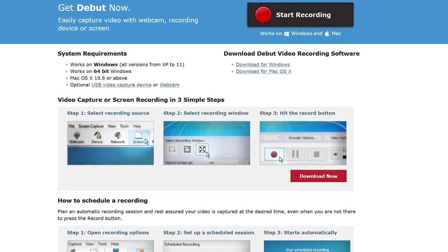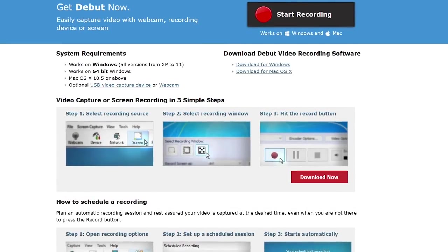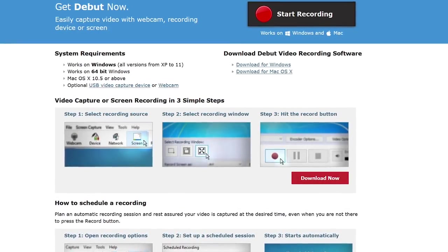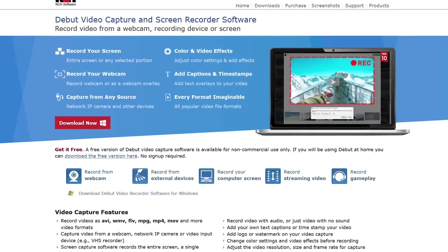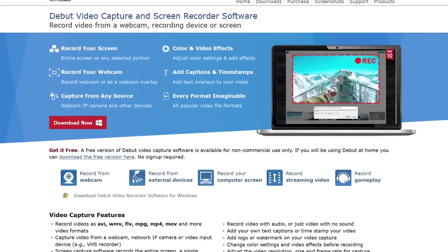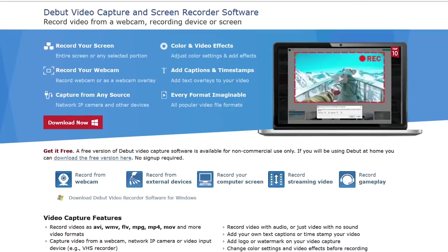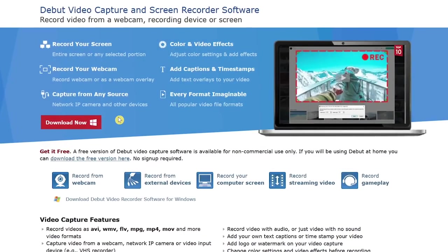Debut Video Capture is available for both Windows and macOS. They also offer a paid version for commercial use, so you have to be careful which link you click on. To use it completely free for non-commercial home use, with most of the features included, look for the link near the top of the page below 'Get It Free,' where it says 'download the free version here.'